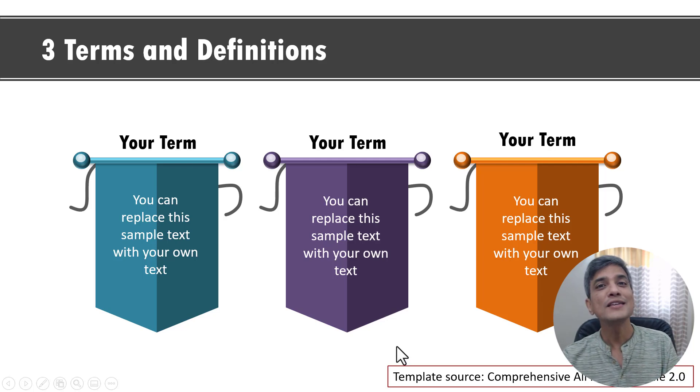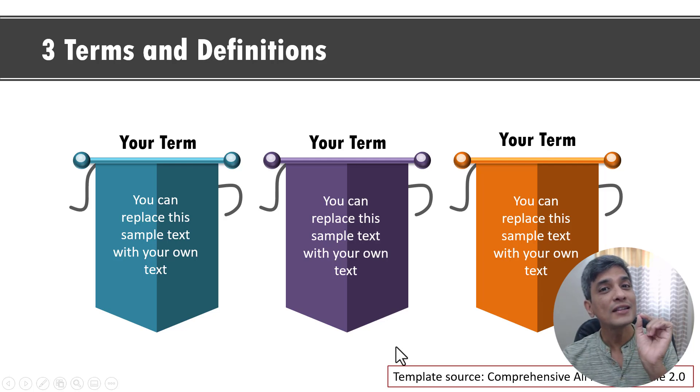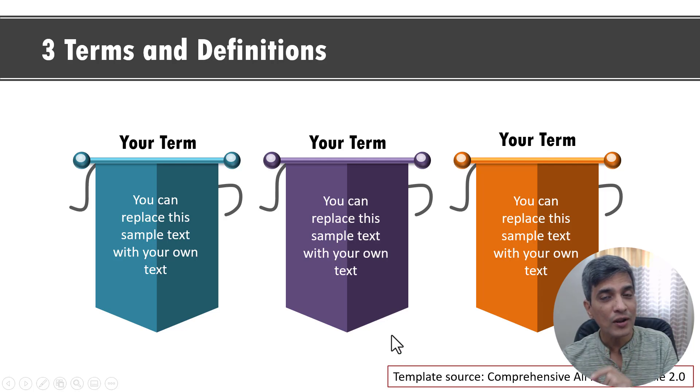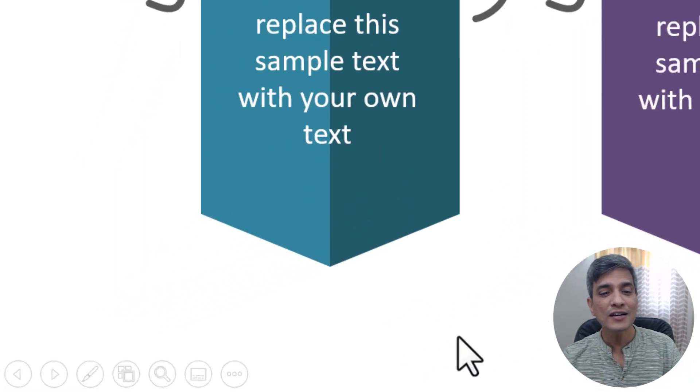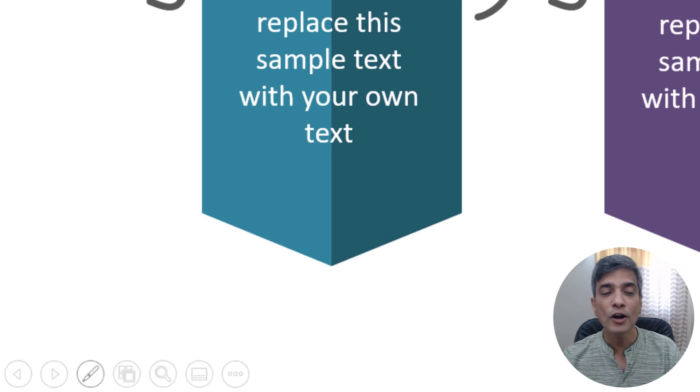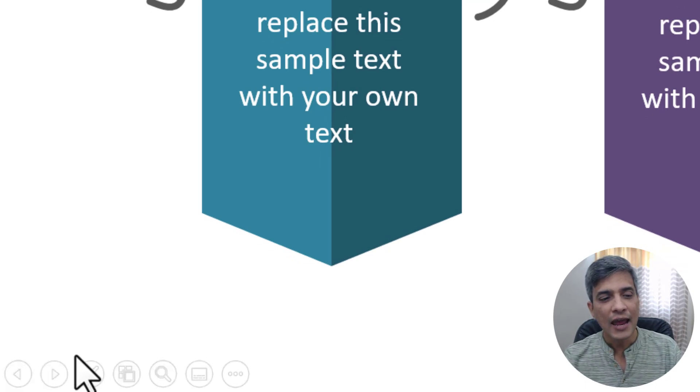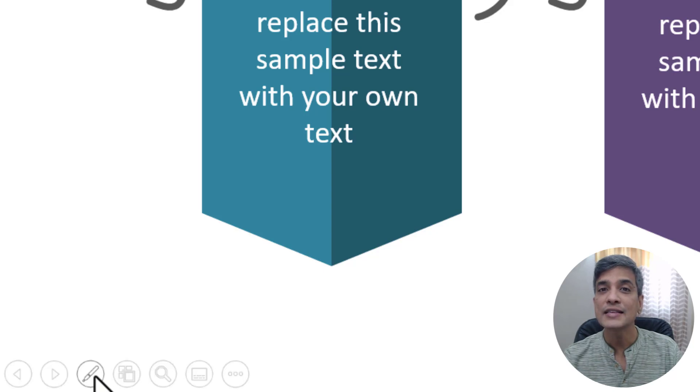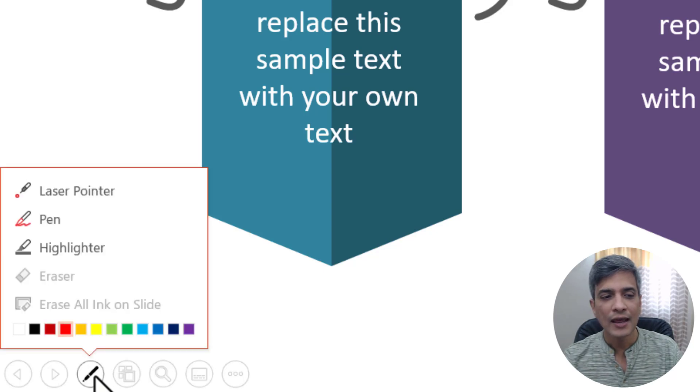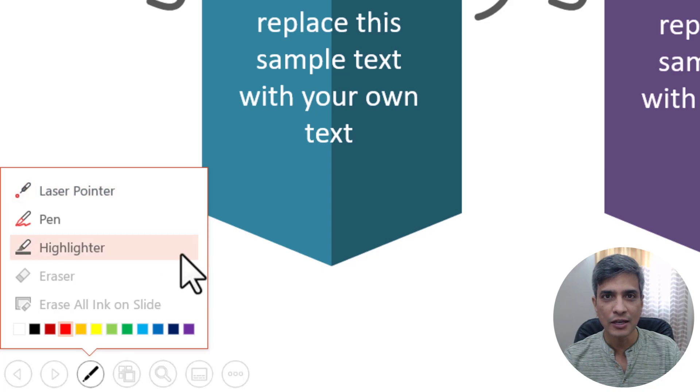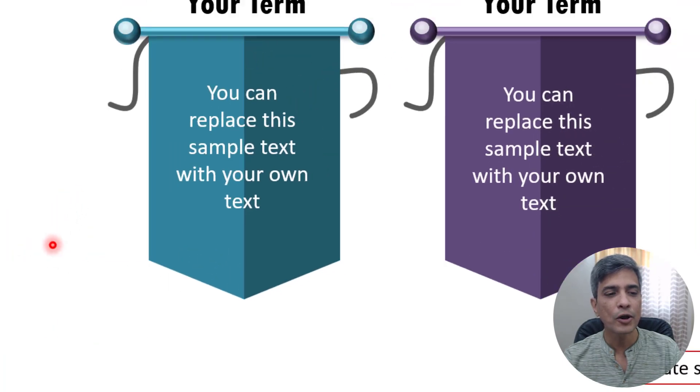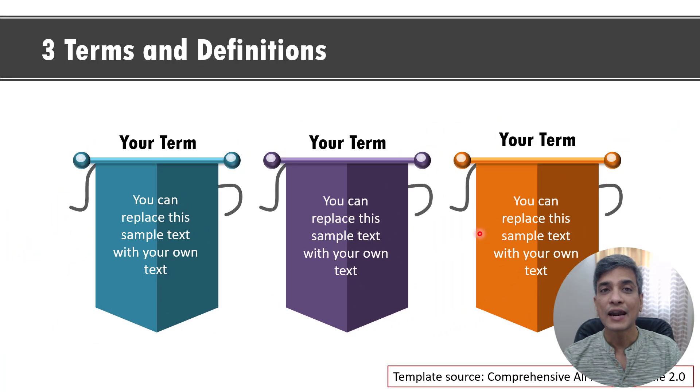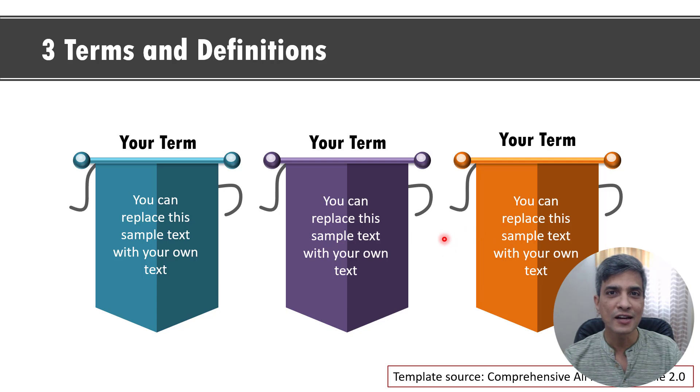All you need to do is while you are in the slideshow mode, take your cursor to the bottom left corner of the slide and the third icon from the left is the one called the pen. You click on that and that opens up this menu. You click on laser pointer and now you have your cursor turned into a laser pointer.